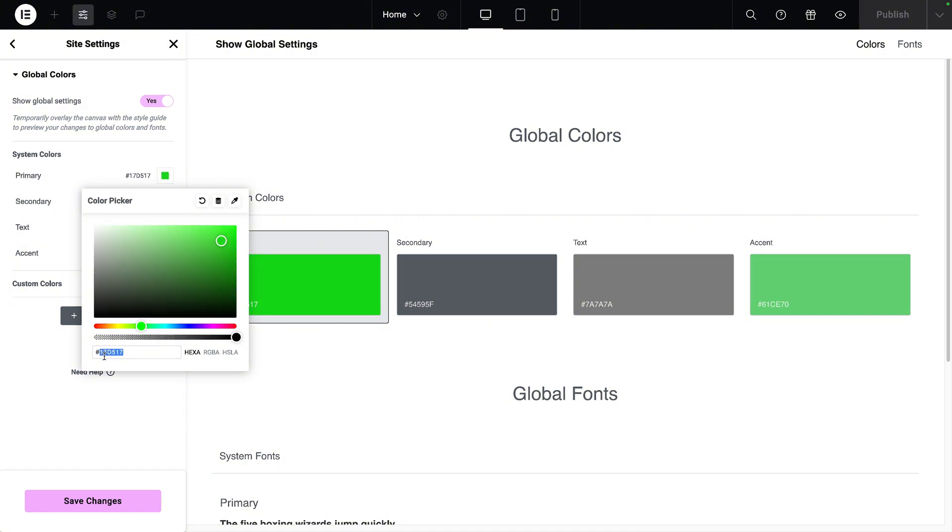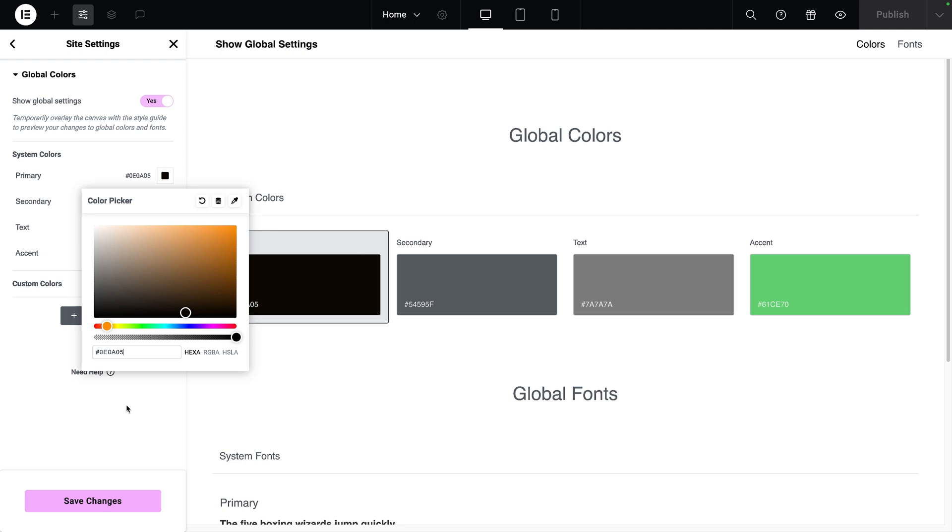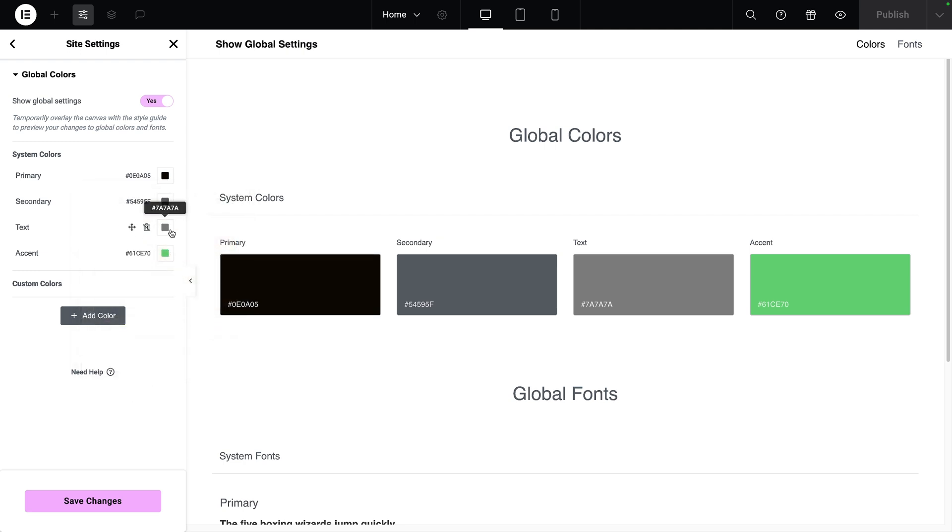I'm going to drop in a hex code from my style sheet. This is the color I'm going to use for the dark background. I'm actually going to set it as my primary color as well.